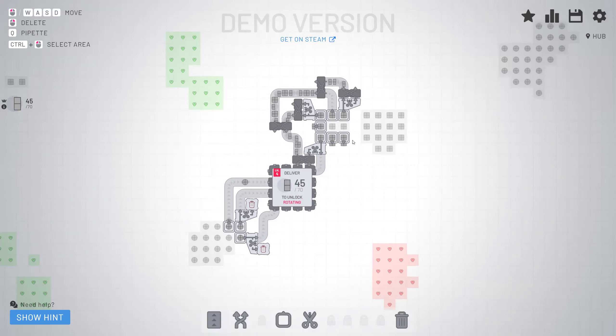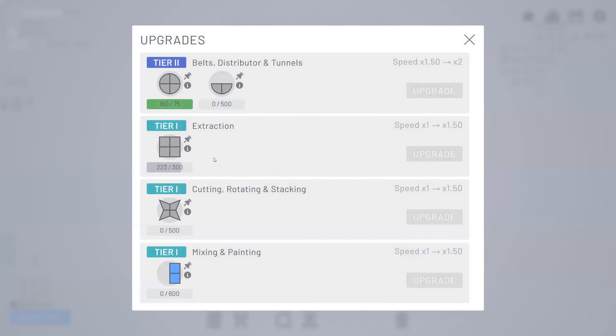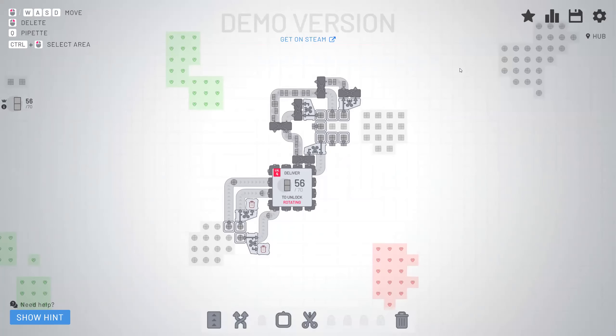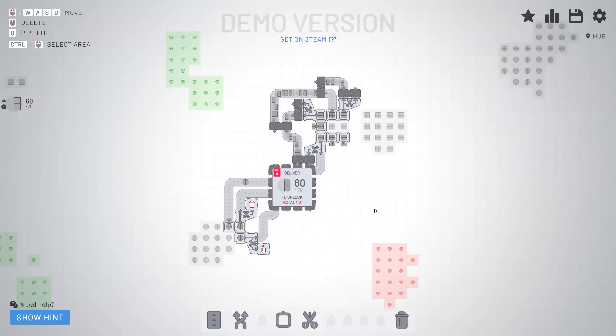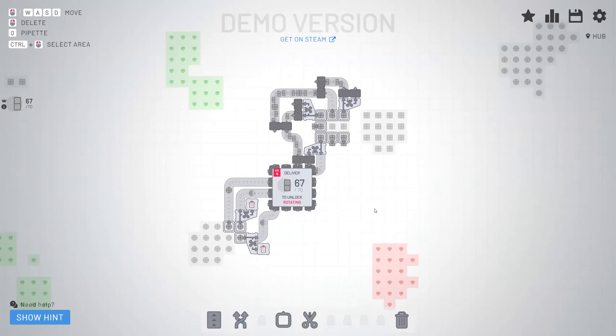So we got a lot going. We're almost at the extraction. We're almost at level four, I think. Or level five. I don't know.